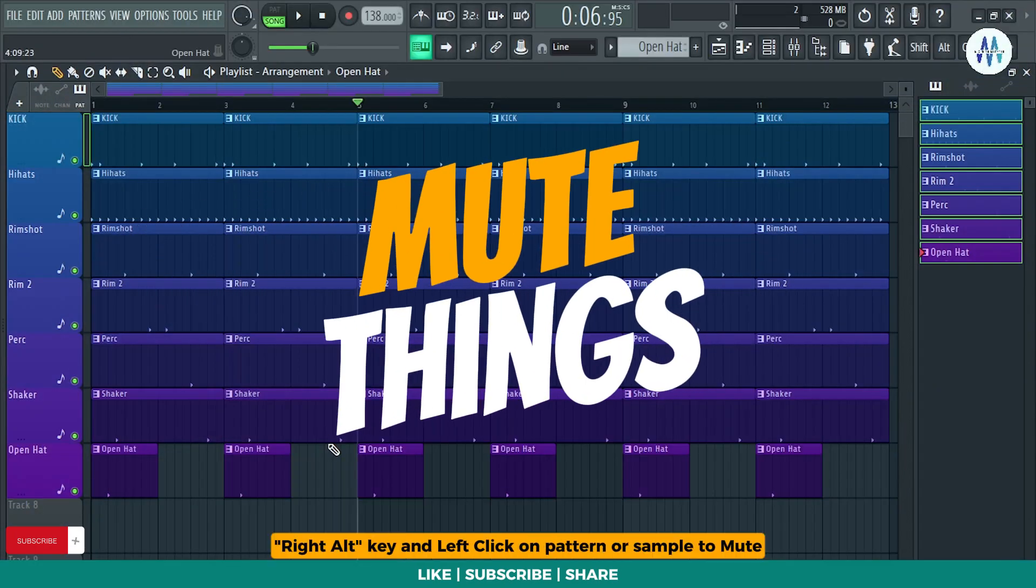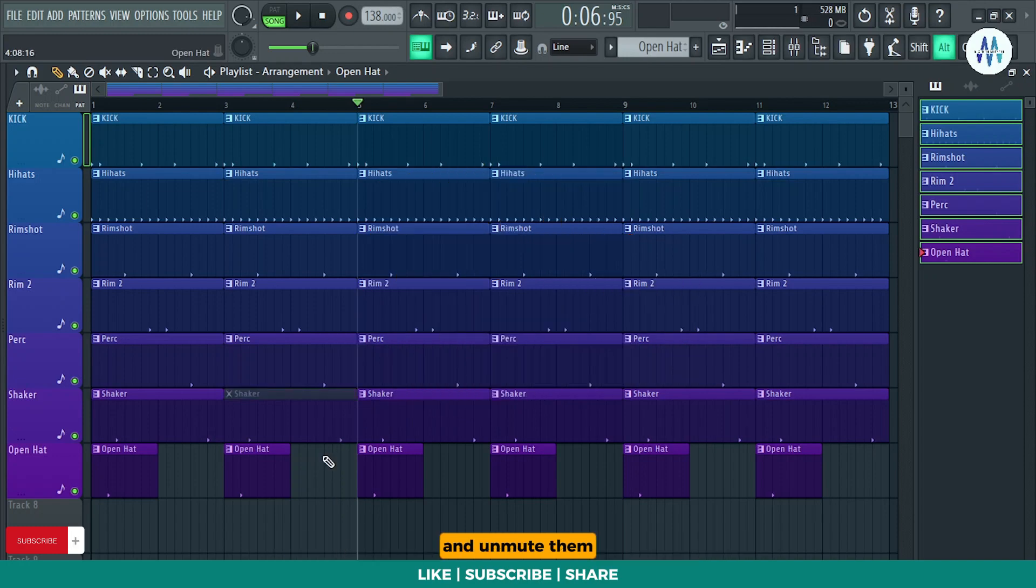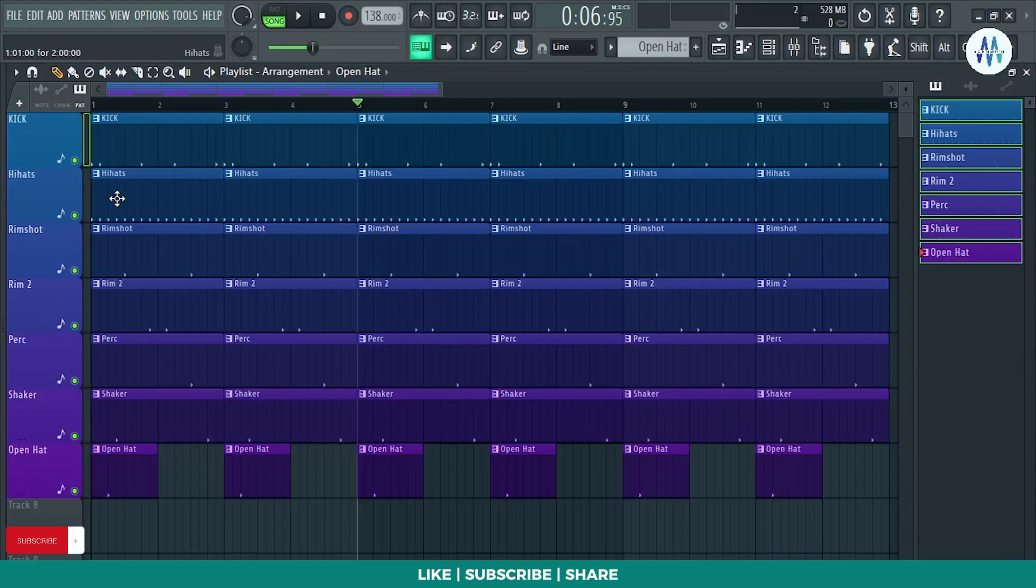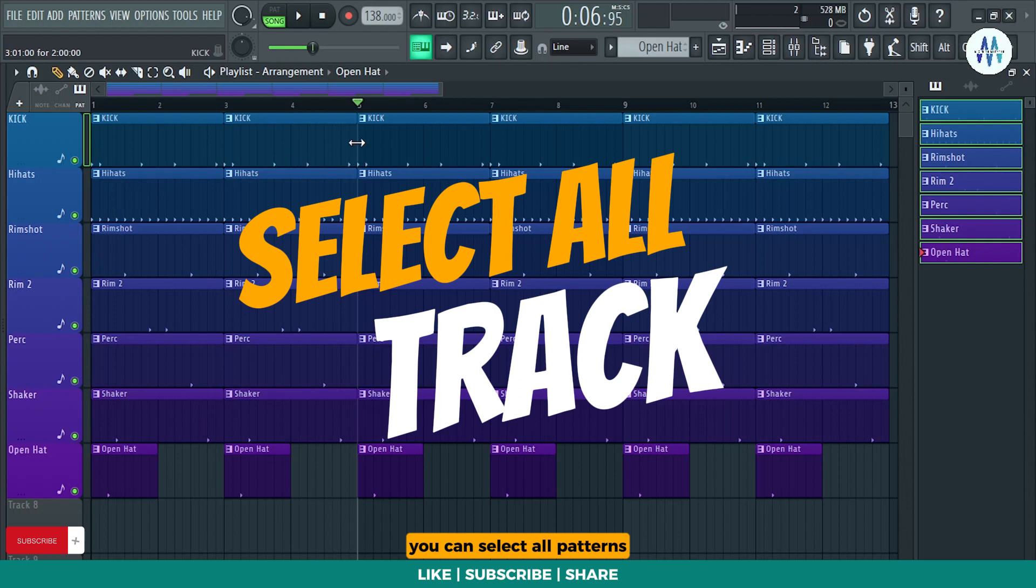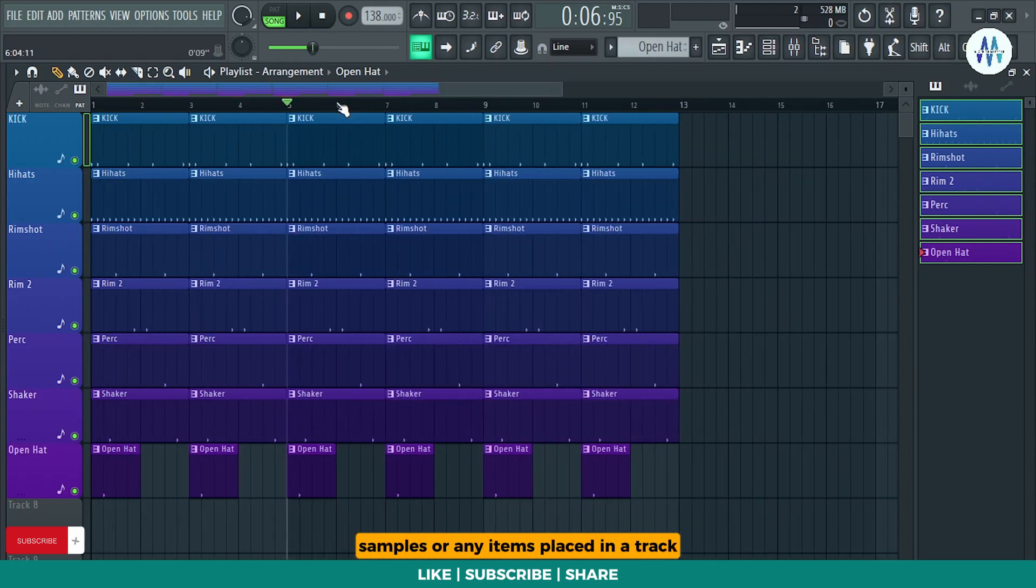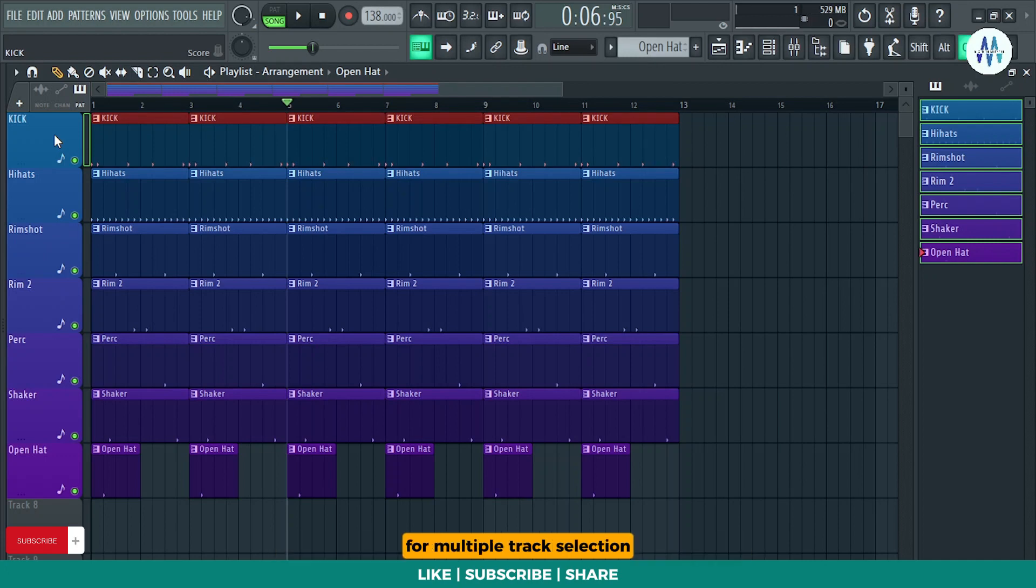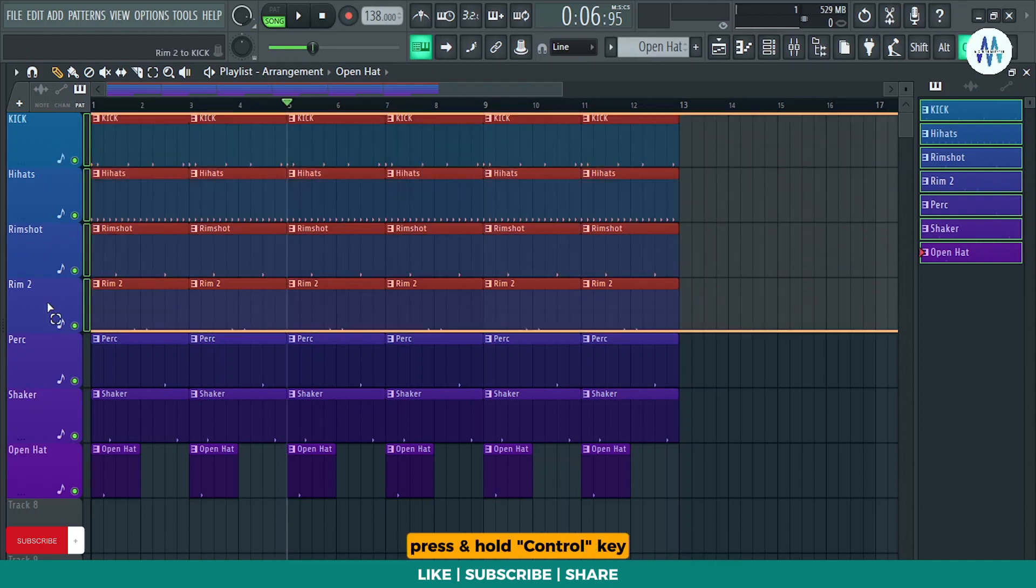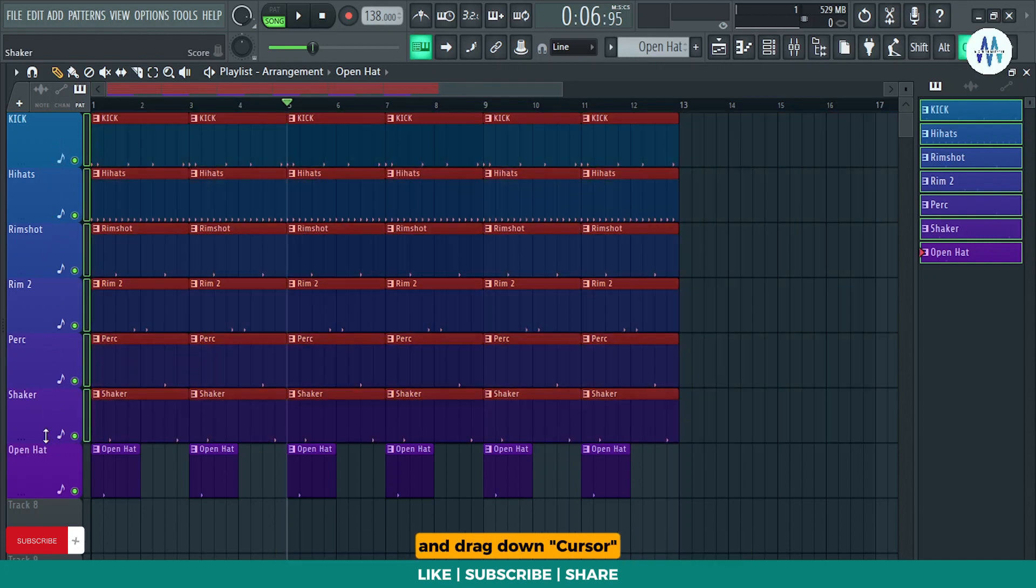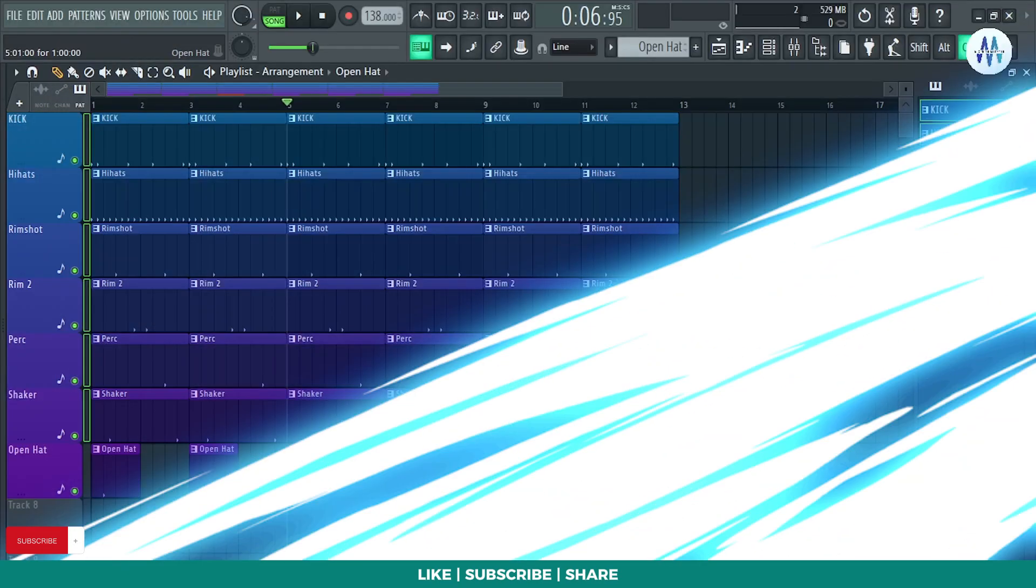Press and hold right Alt key and left-click on pattern or sample to mute and unmute them. You can select all patterns, samples, or any items placed in a track by pressing Ctrl and left-clicking on the track head for multiple track selection. Press and hold Ctrl key and drag down cursor by left-clicking. It'll select every item placed in track.